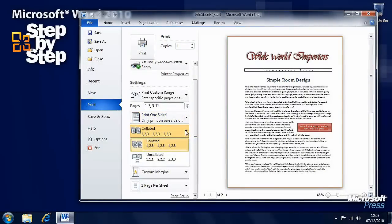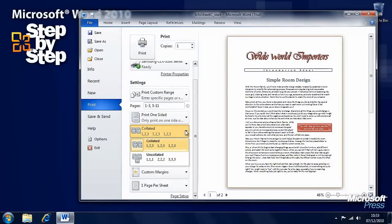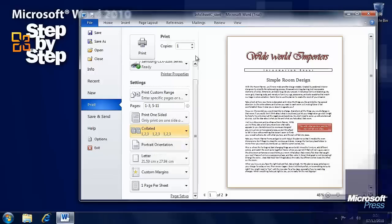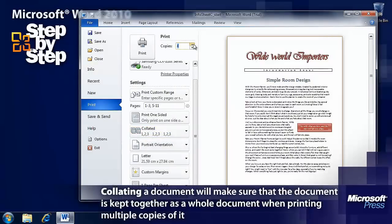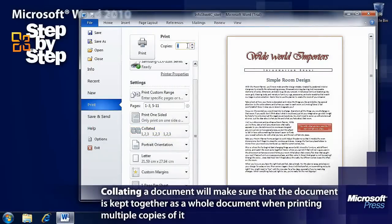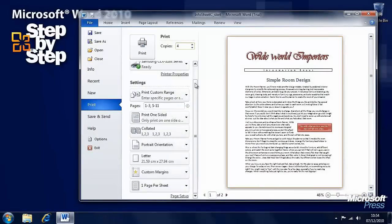You can collate pages. If you're printing more than one copy of a document, you can collate the documents. Here at the very top there's a little dialog for saying how many copies of this document you want. We'll say here 4.